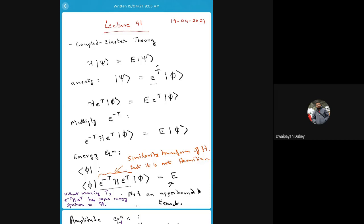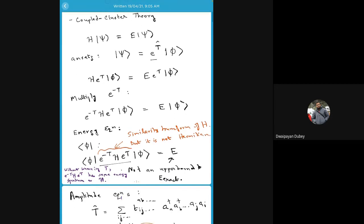This exponential operator has the advantage that by construction it gives size-consistent wave functions. However, the fact that this is a nonlinear ansatz creates complications in the method of solution, and we have to adopt a completely different procedure from what we've done for Hartree-Fock, CI, or perturbation theory.